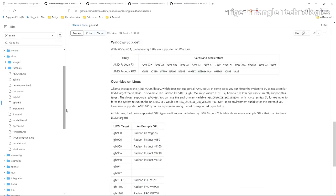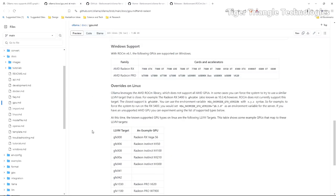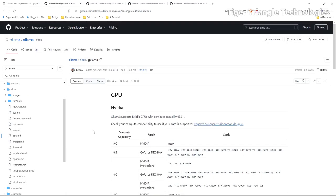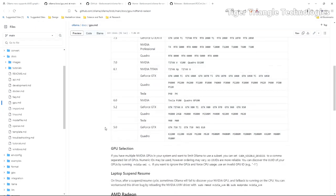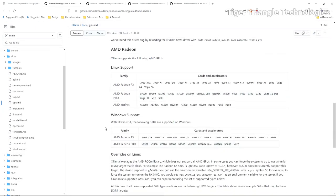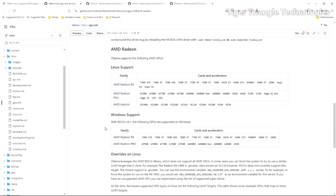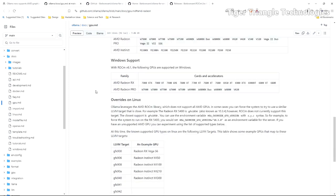There's also in the Ollama docs a section here of GPUs and what is supported. If we scroll down to AMD Radeon, I'm running an AMD Radeon 6750 XT that is not on the list unfortunately.